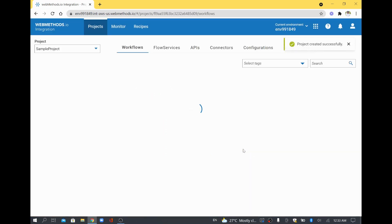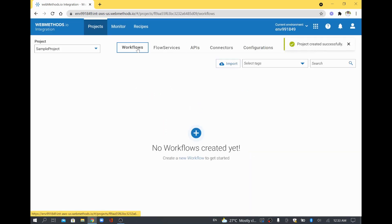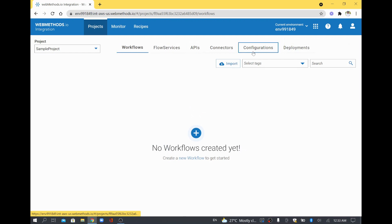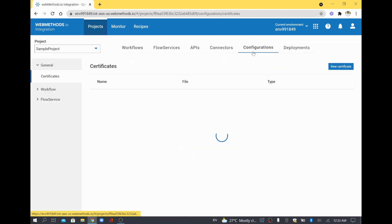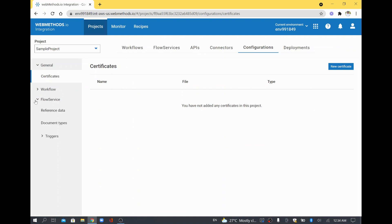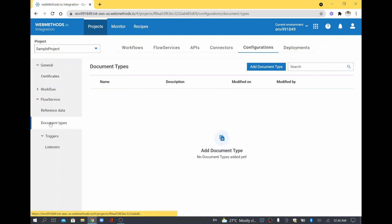Once it's created, you will have many options like creating a workflow or creating a flow service. There you have a tab called configuration. In that you have flow service, and under that you have something called document type. Once you have created a document type structure, you can use the same thing in your flow service.